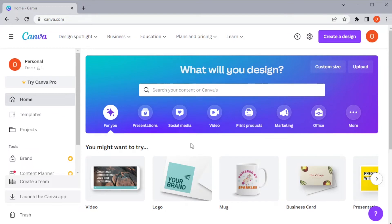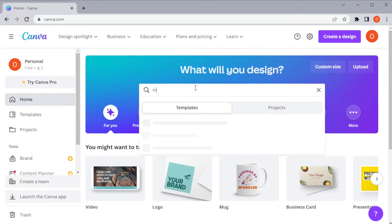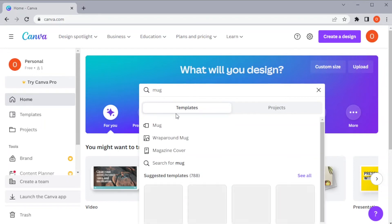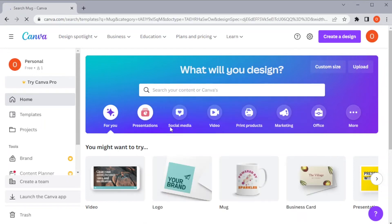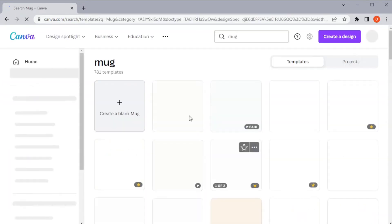First, open Canva and in the home page, type in mug on the search bar. Now, choose the design that you would like in the Canva library.